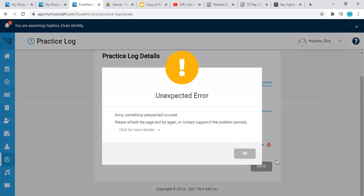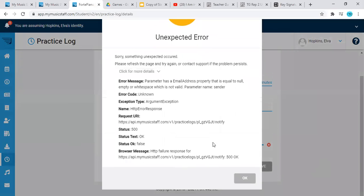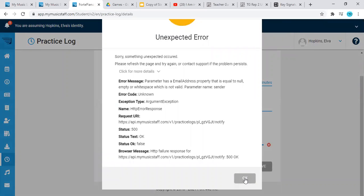And it should work. Oh, I see. That's why. So this particular student doesn't have an email address associated with this account, but if you do, then there will not be an error message.